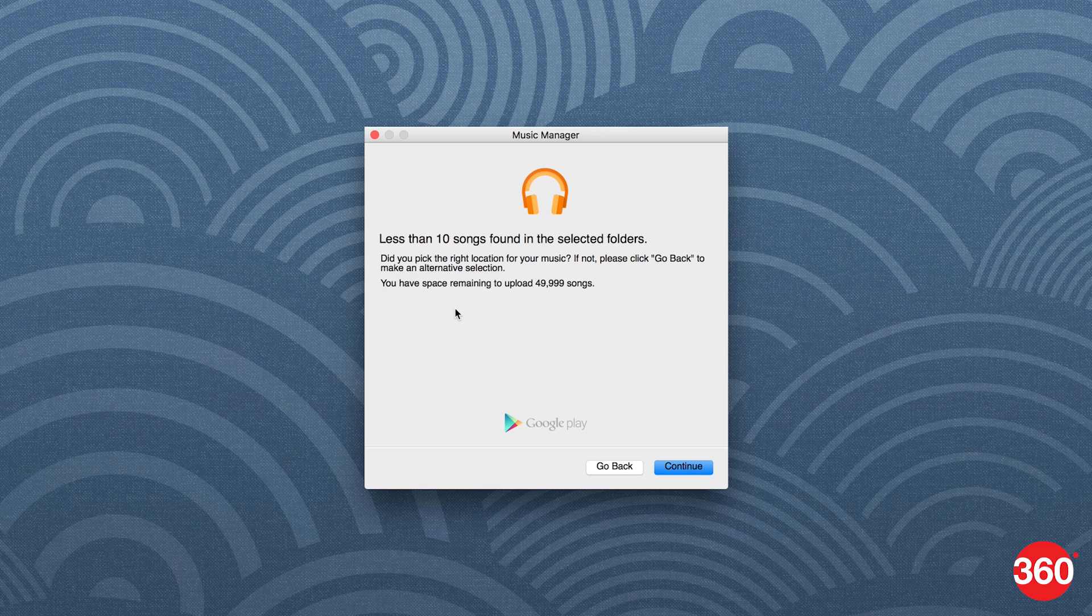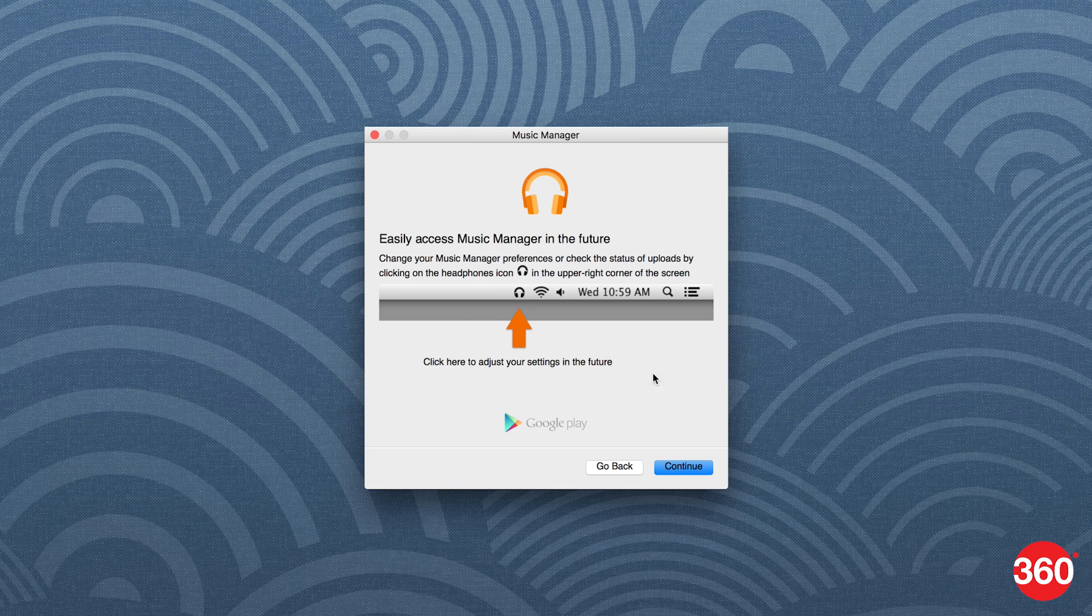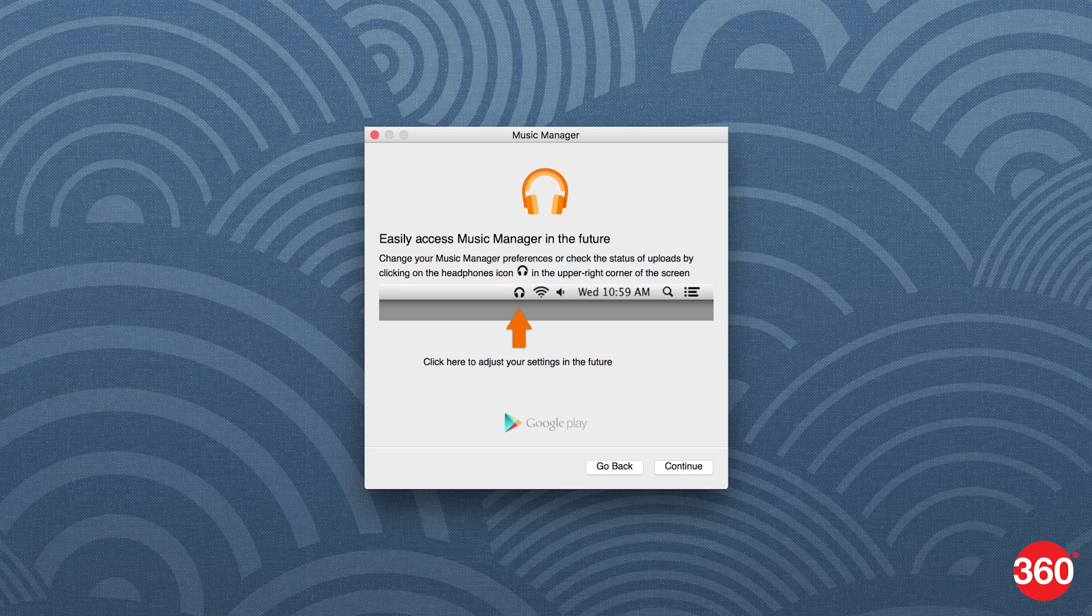Music Manager will then begin uploading your files to the cloud. The app will live in your taskbar. It runs automatically on startup by default and can monitor any new files added to the folders, keeping Music Library updated.